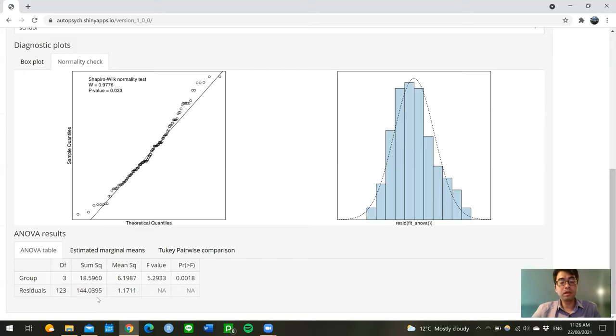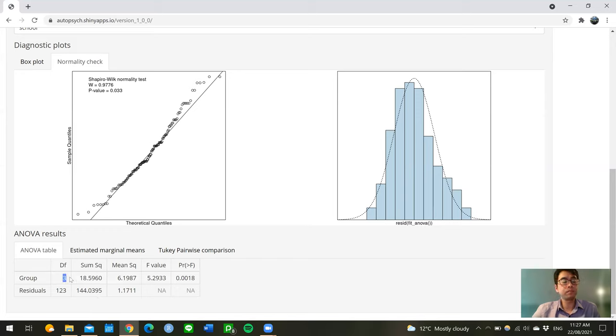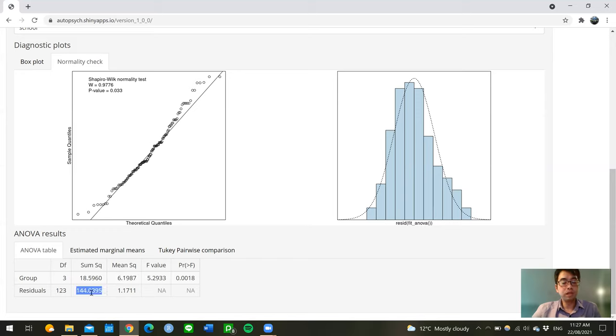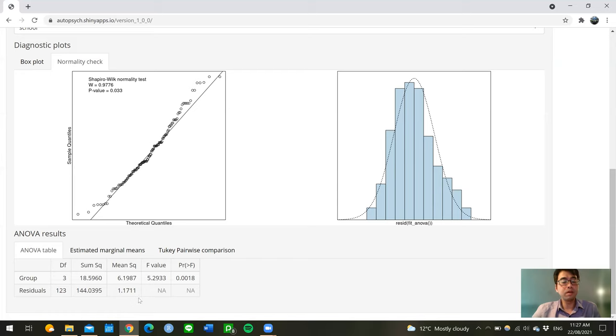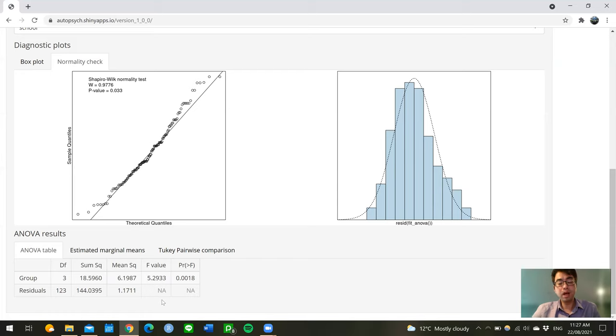Mathematically, we then can divide the between-groups sum of squares by the unique pieces of between-group information, that is, by the three degrees of freedom, to get the between-group mean squares of 6.2. We can also divide the residual sum of squares by the unique pieces of within-group information, that is, by 123 degrees of freedom, which will give us a residual mean squares of about 1.17. We then divide the between-group mean squares by the residual mean squares to get the F value of 5.29. The F value helps us to determine how likely the differences between groups occurred completely at random.